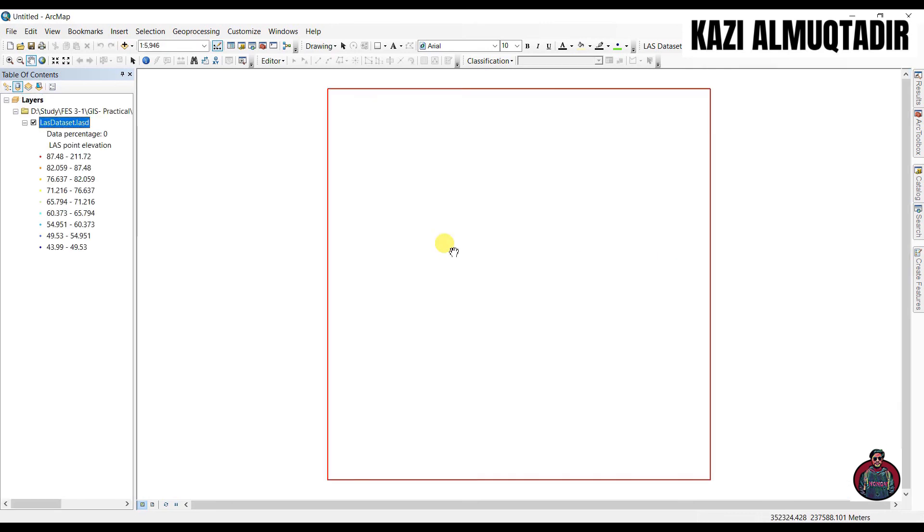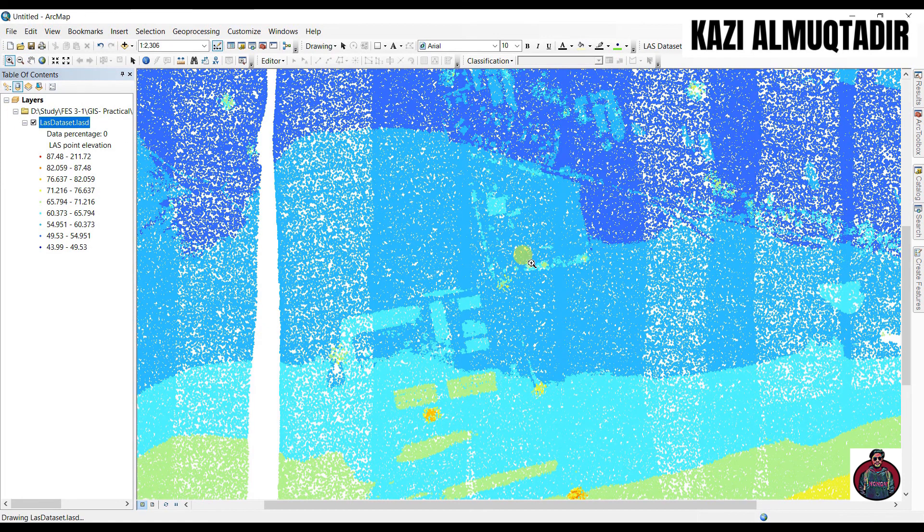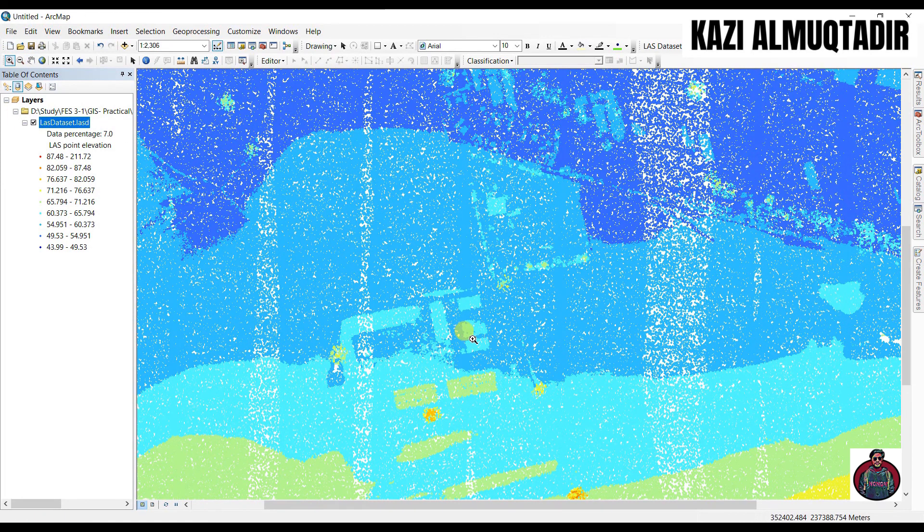You can add this into your ArcMap like this. As you can see, the data percentage is zero and you can't see anything here because this is such a large dataset. We have to zoom in and we can see here.